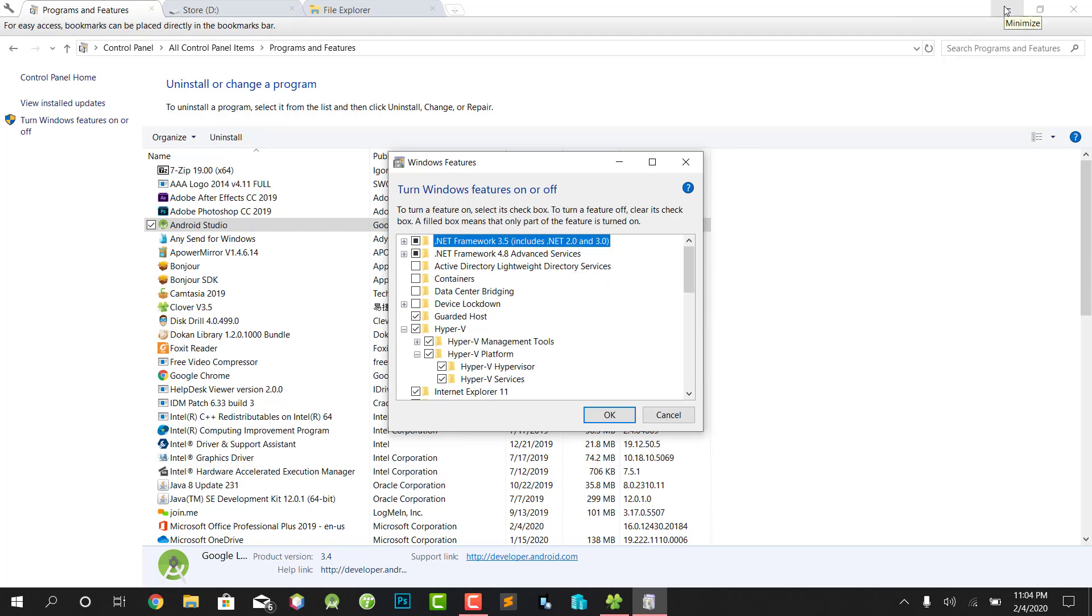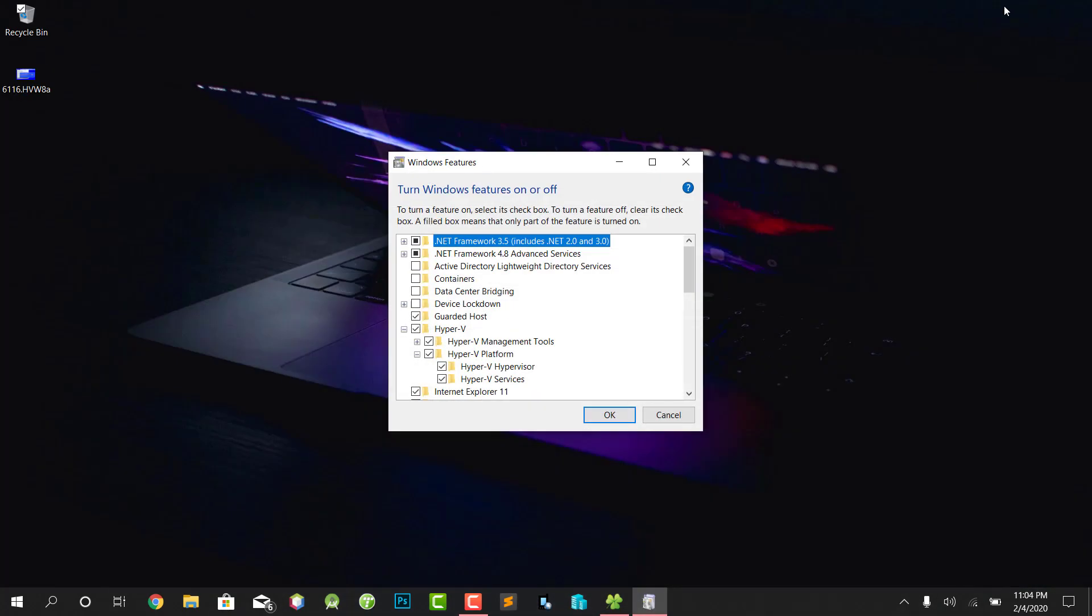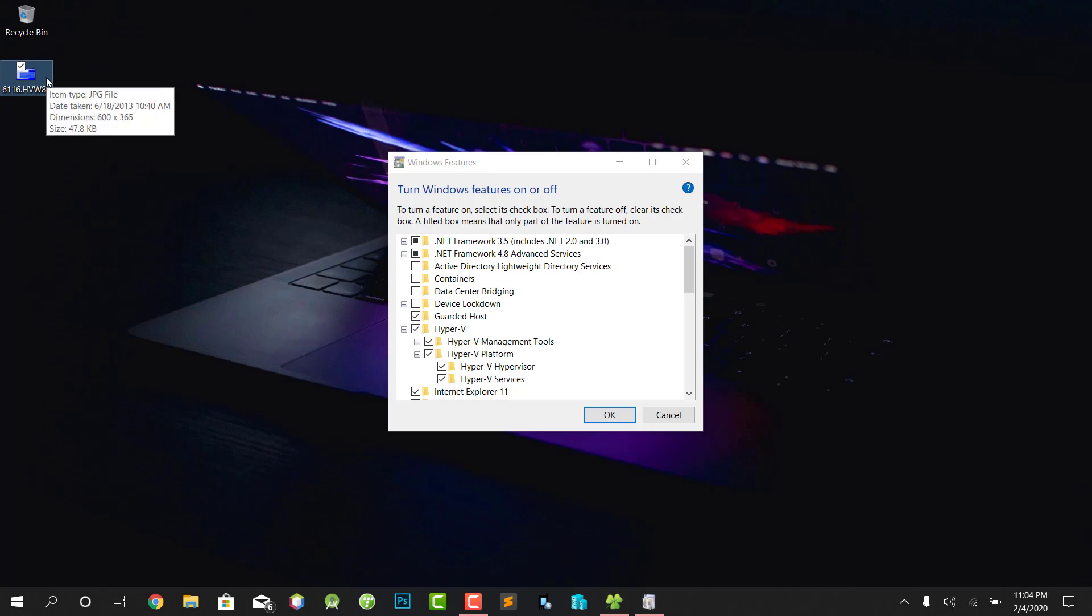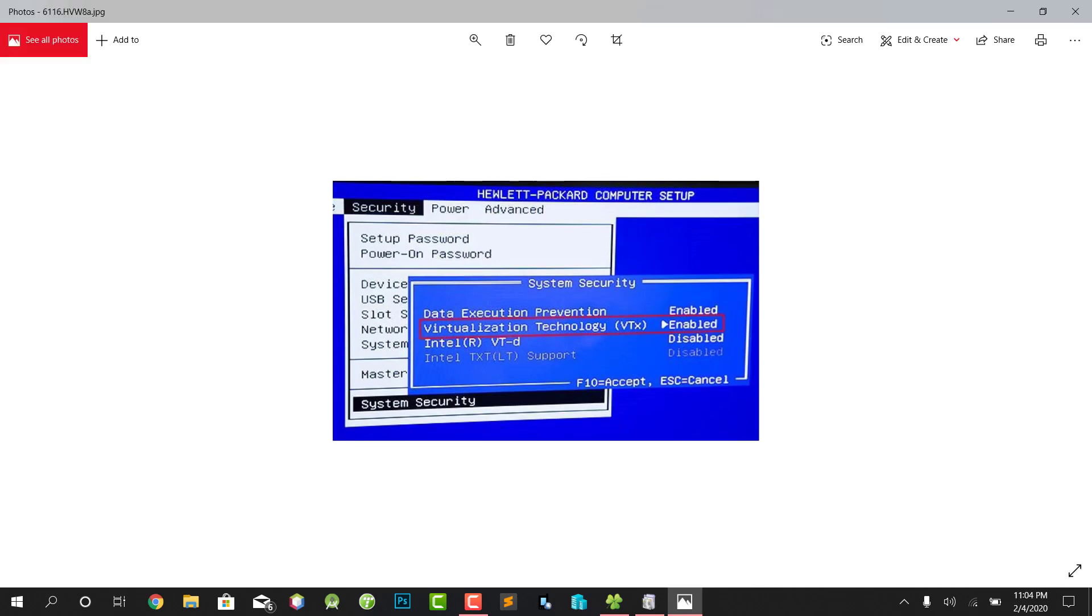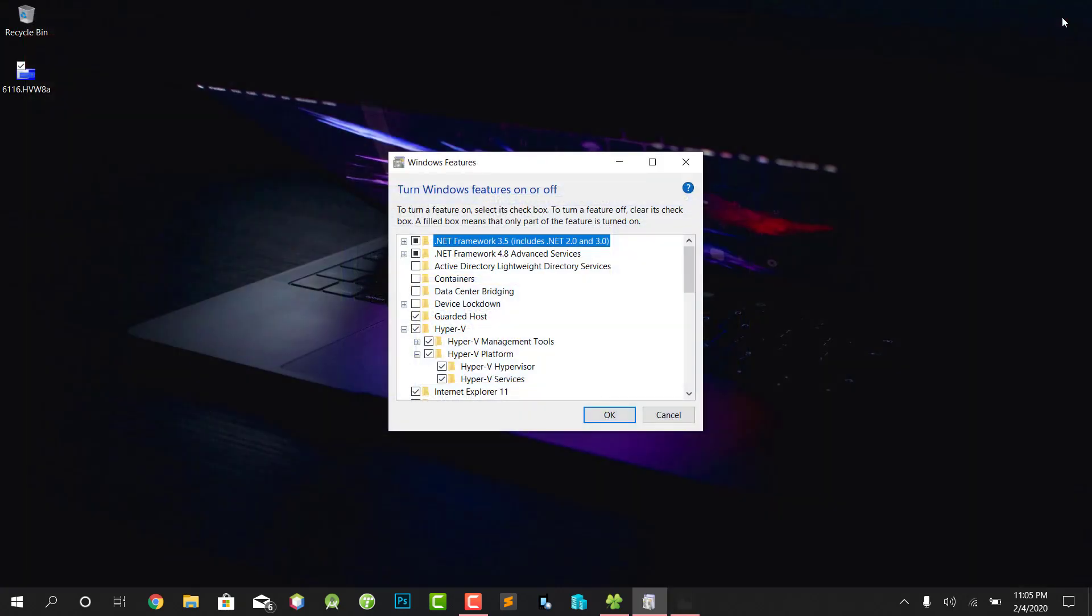When you go to the BIOS, you're gonna have something like this. What you have to do is enable the virtualization technology function. Go to Security, then System Security, and then enable virtualization technology. If you have enabled it already on your BIOS, that's fine.